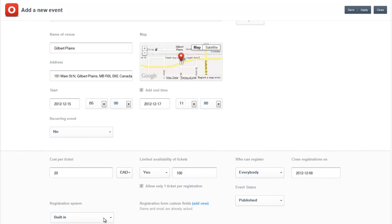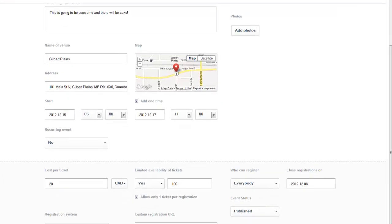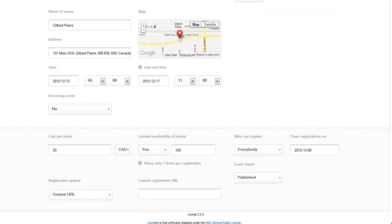You can say it's published. Here's the registration system. You can send it to a custom URL. So if you want it to go to your site.